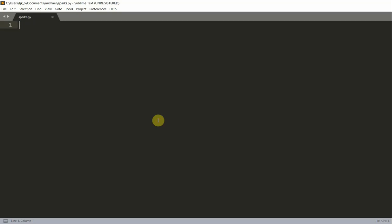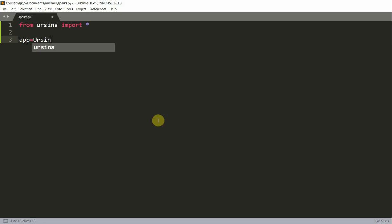First let's import the Ursina module, so from Ursina import star and then let's set up our basic app so app is equal to Ursina and then app.run.